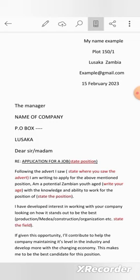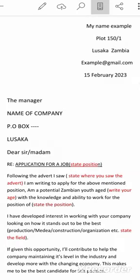Now we'll look at each part and see what it means and what you should include. For the first part, your address, you write your name. Under your name, you can put your box number if you have one, or your port number or your address. Then under that, you put your location — whether it's Lusaka, Kitwe, Copperbelt, Livingstone, or Ndola. Then you write your email address, which is very important because this is how recruiters get in touch with you for an interview. Then you put the date when you have written the job application letter.